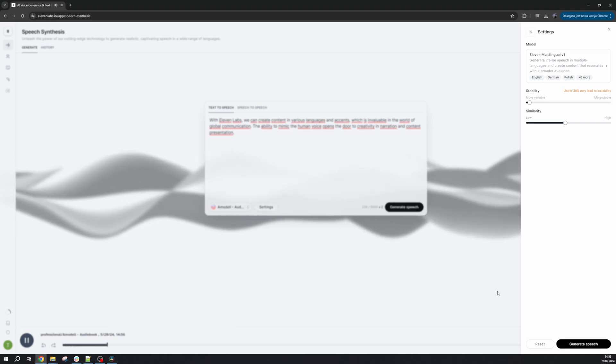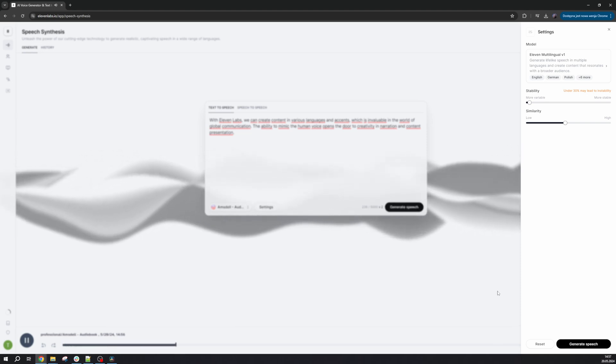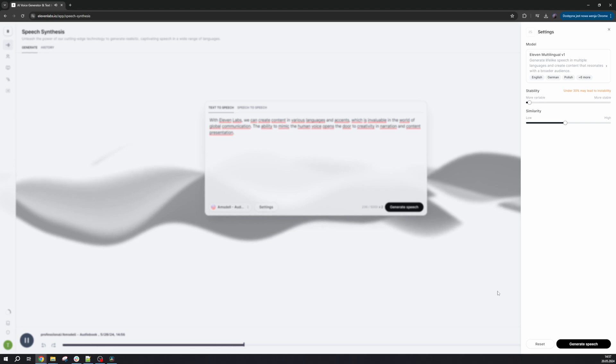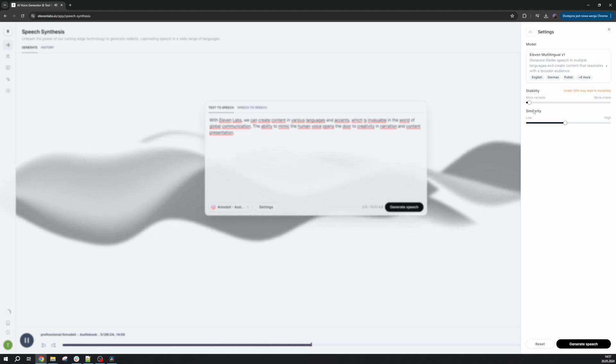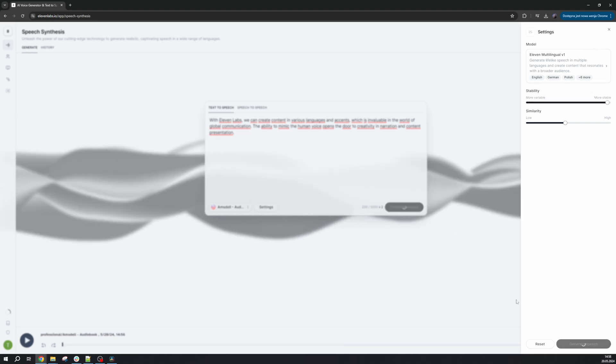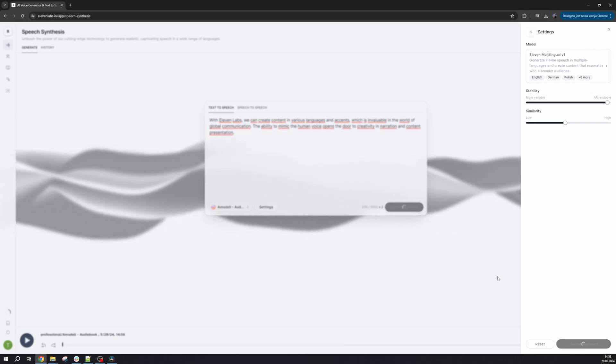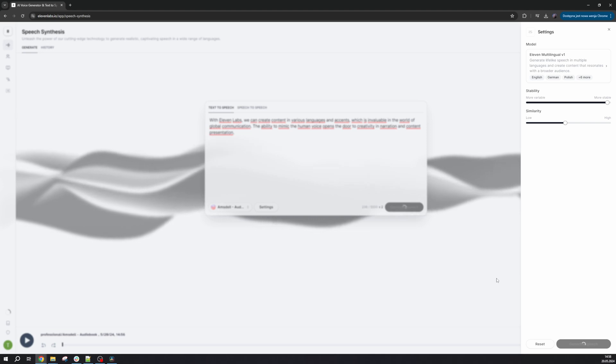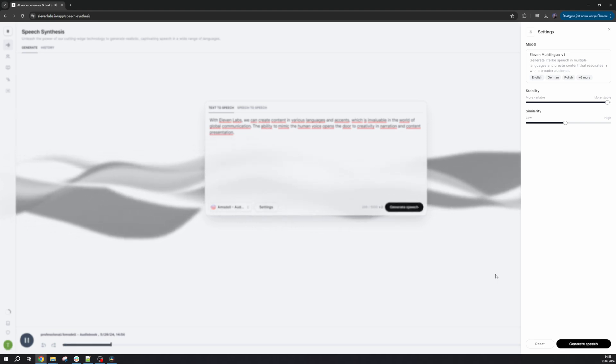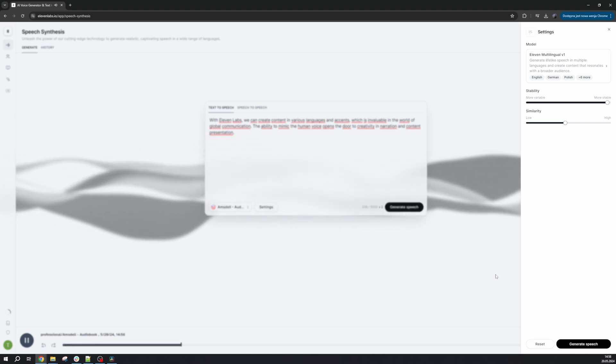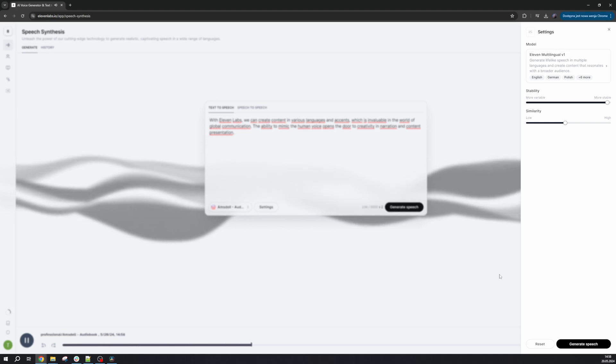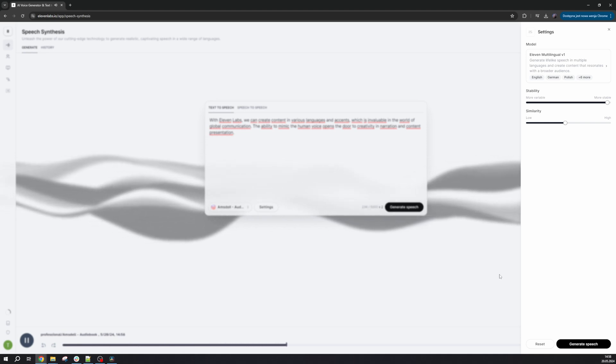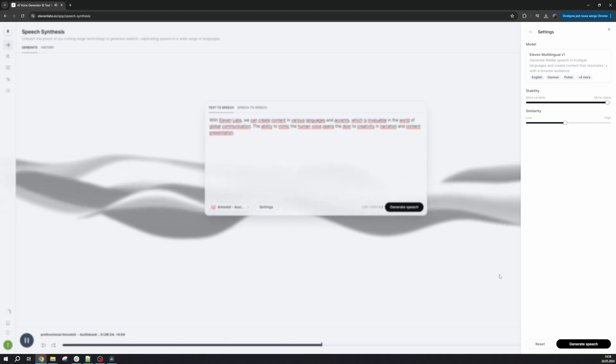With Eleven Labs, we can create content in various languages and accents, which is invaluable in the world of global communication. The higher the stability, the more monotonous it will be.